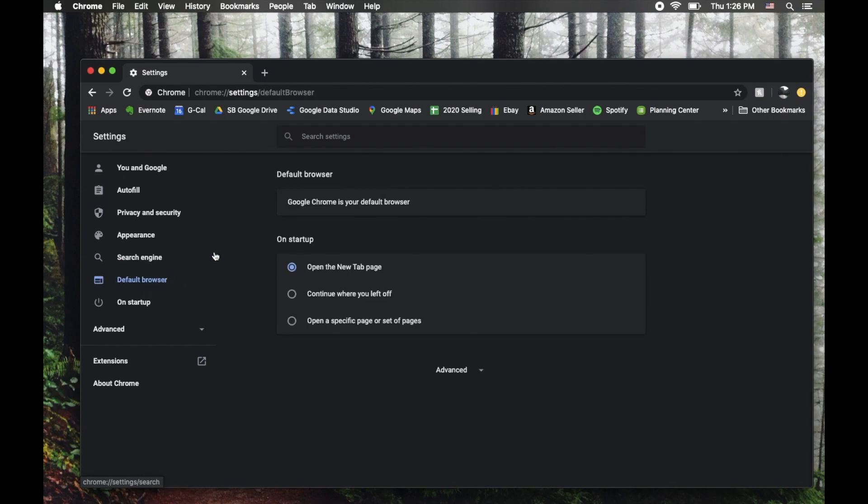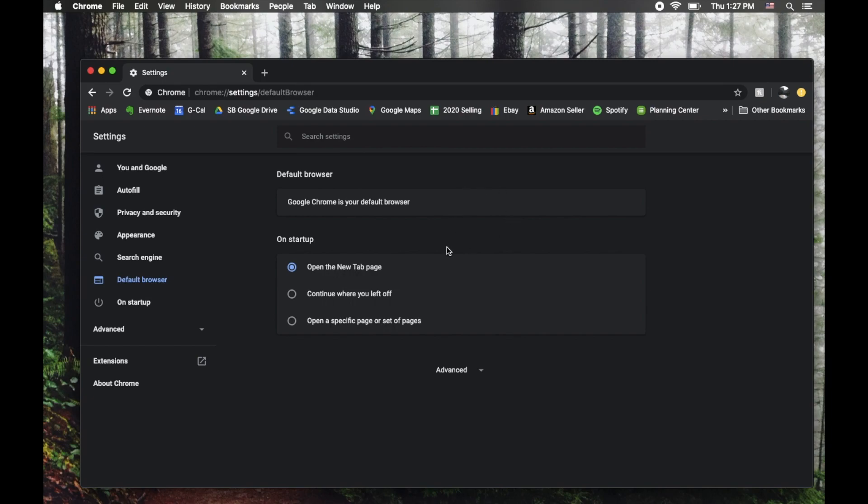Once this comes up, you can see that my current default browser is Chrome, but in this section right here, there'll be a little button that says Make Default. You can click on that, and that's really all you need to do.